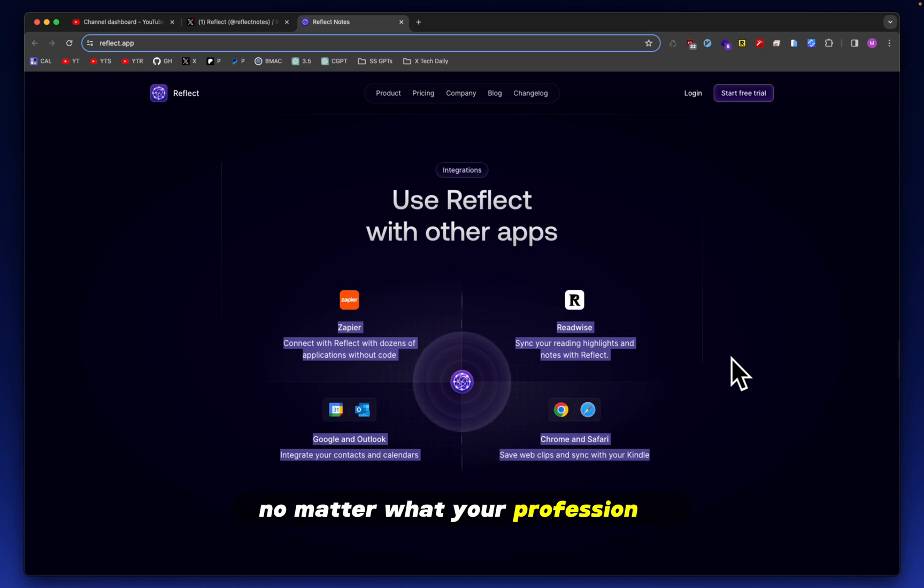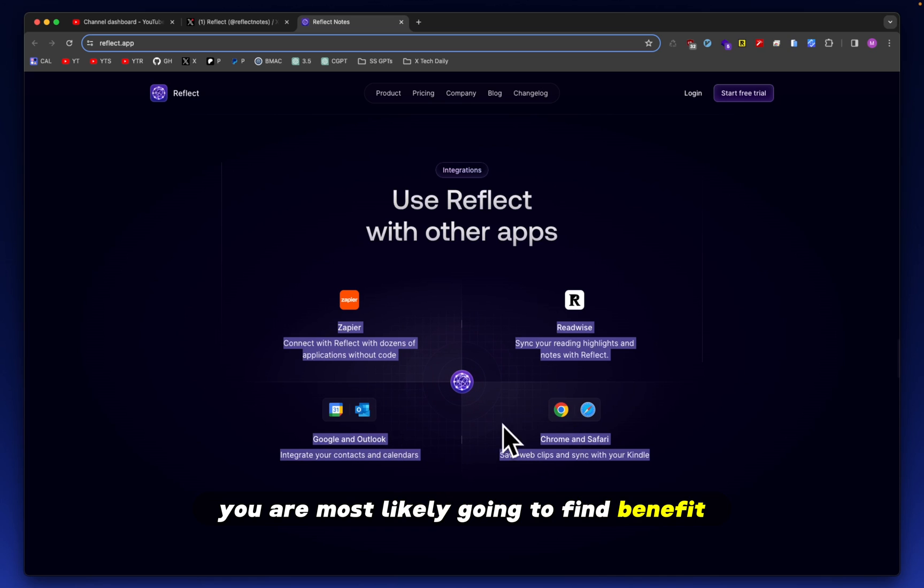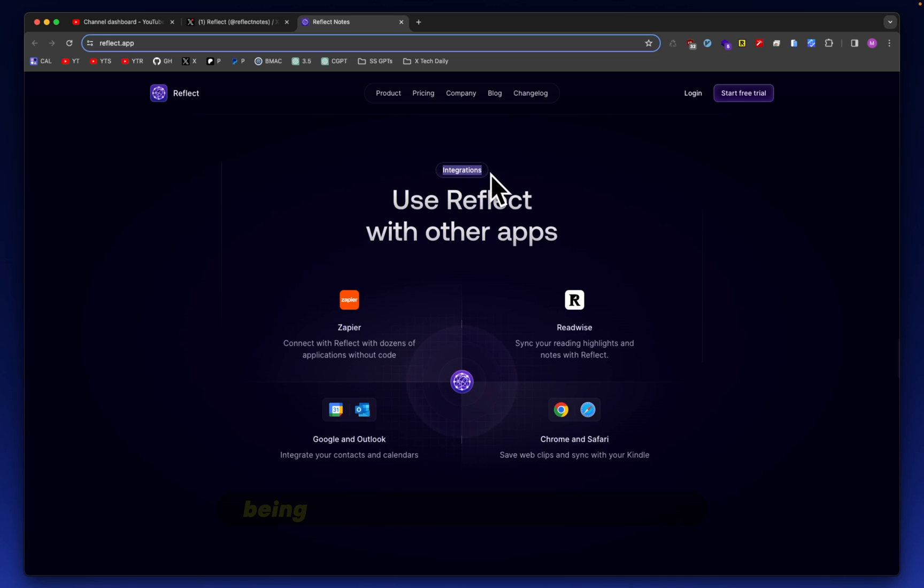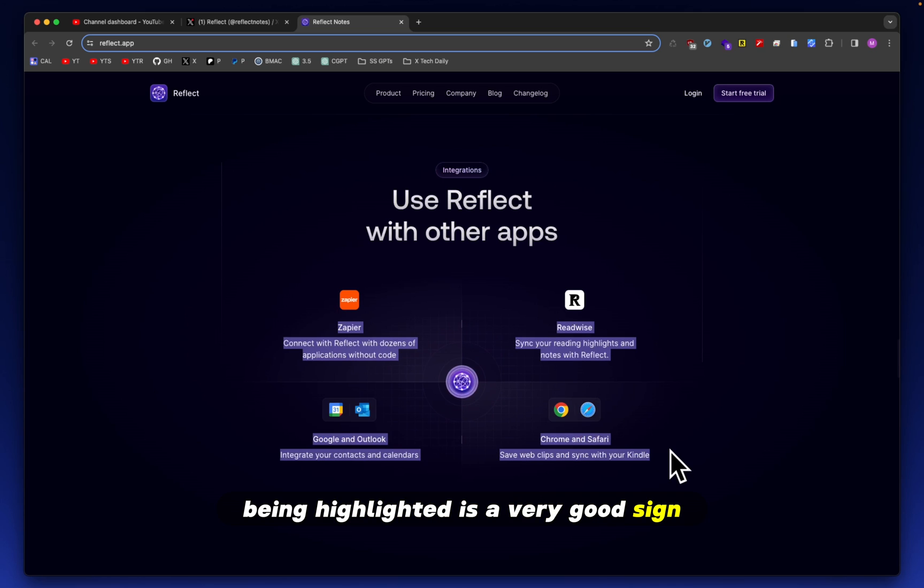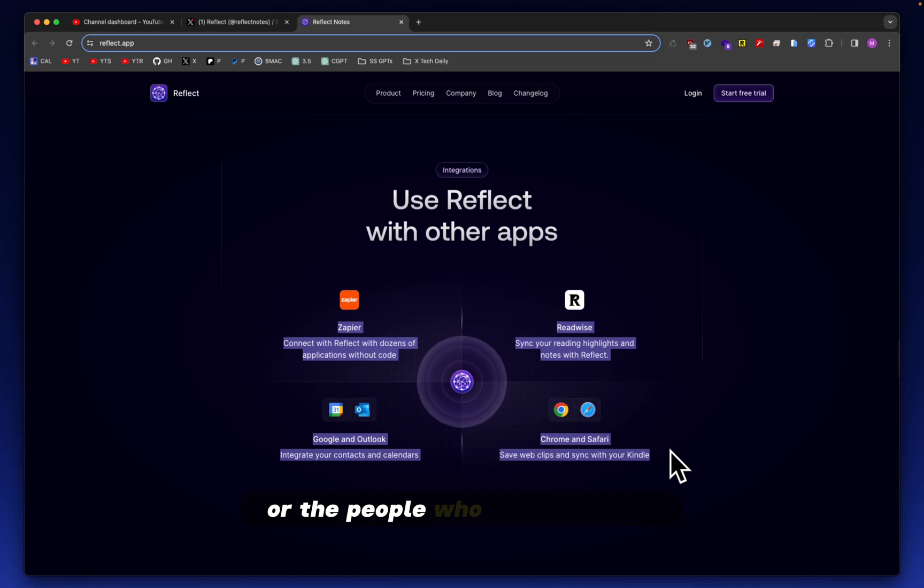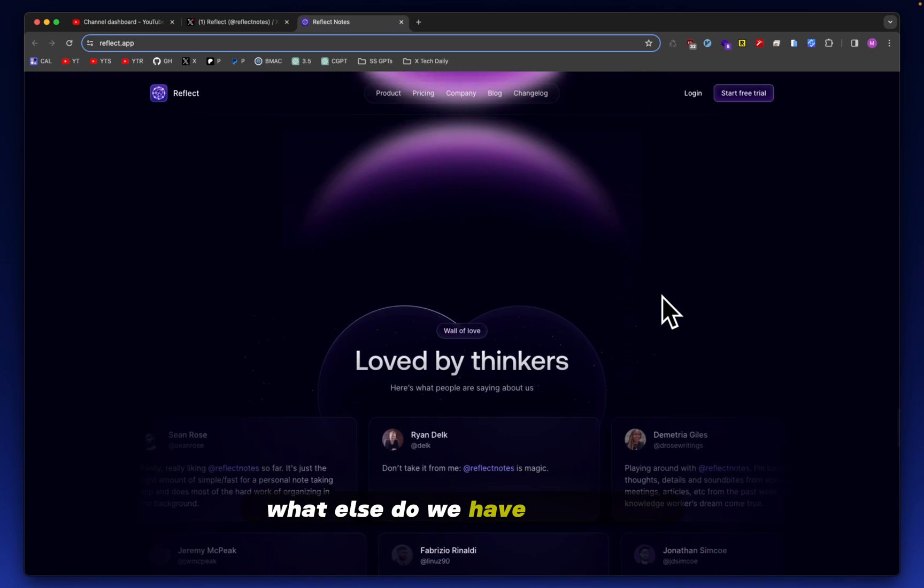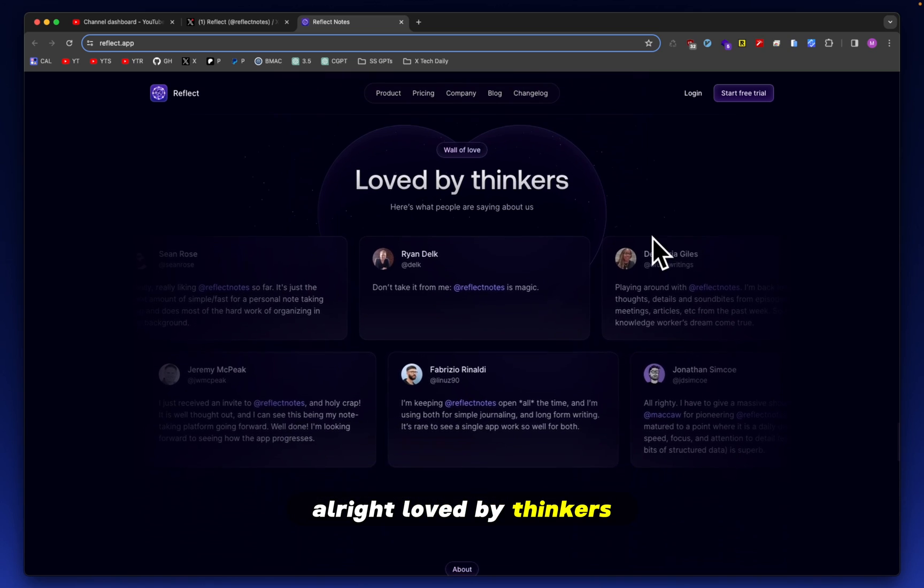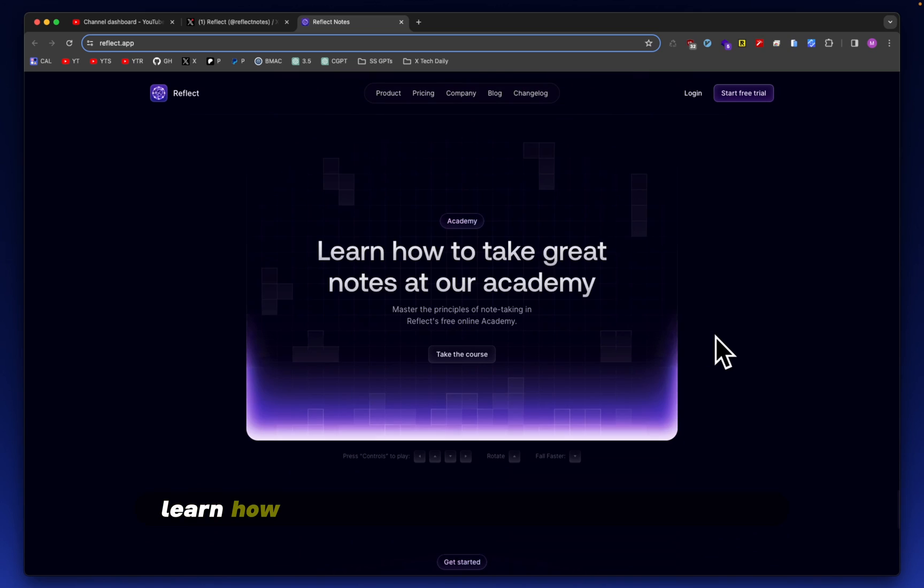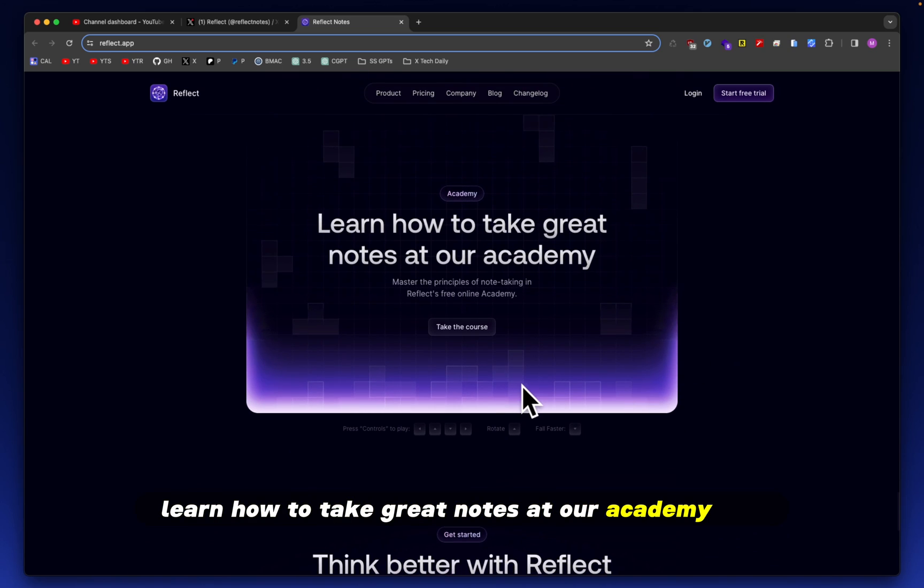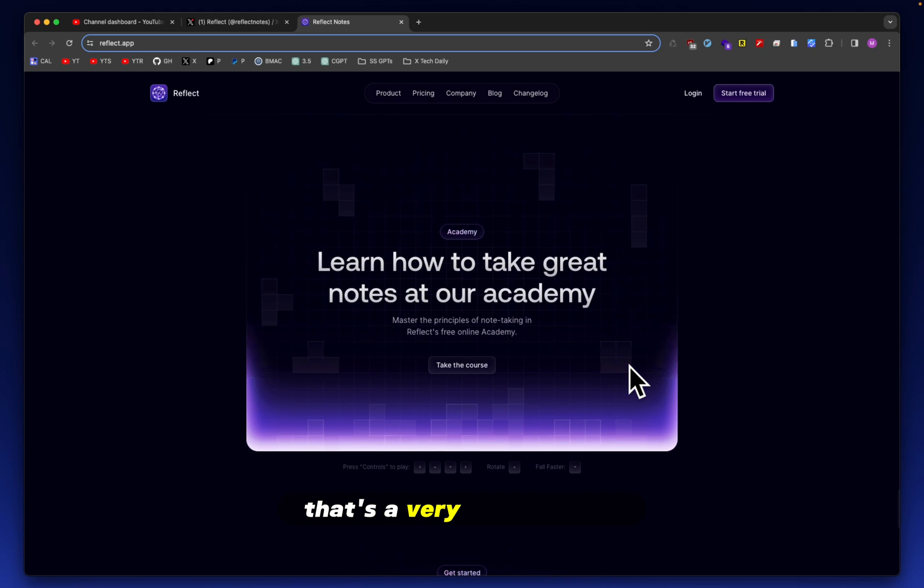No matter what your profession is, you are most likely going to find benefit using all of these. These integrations being highlighted is a very good sign. It shows me that the person who made this app or the people who made this app, whatever, they are note takers. What else do we have down here? All right. Loved by thinkers. Learn how to take great notes at our academy. They have an academy and a nice little course. That's a very nice addition. I love that.